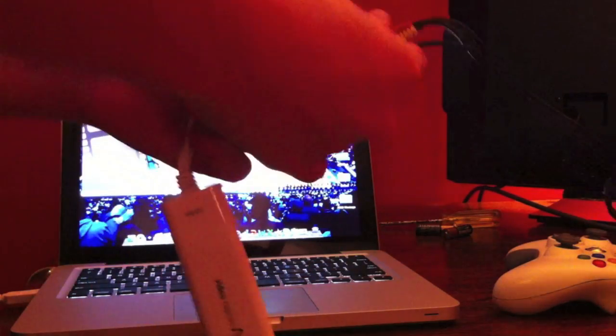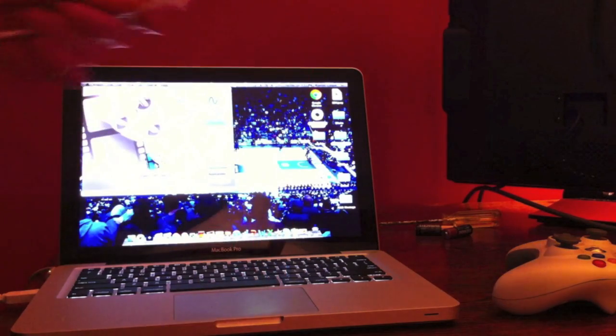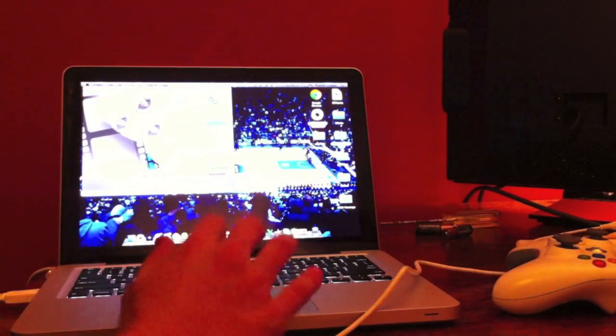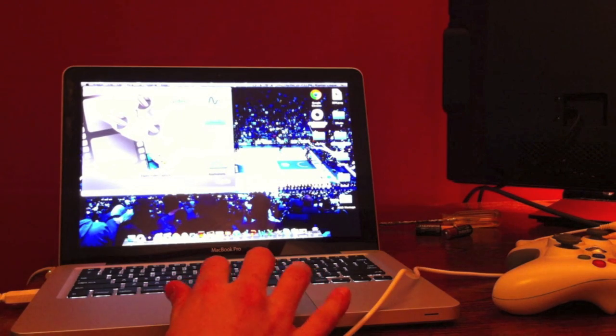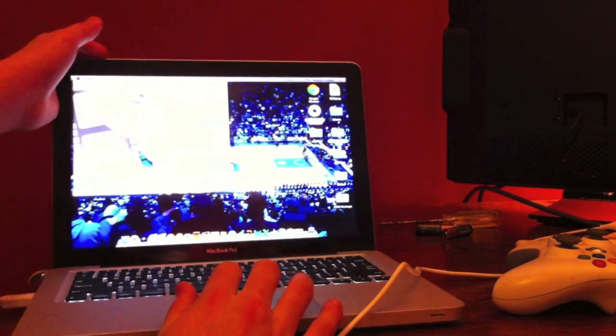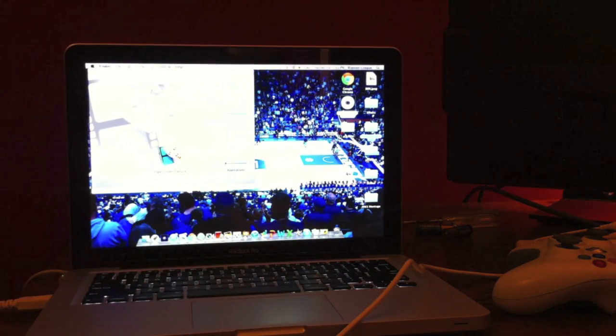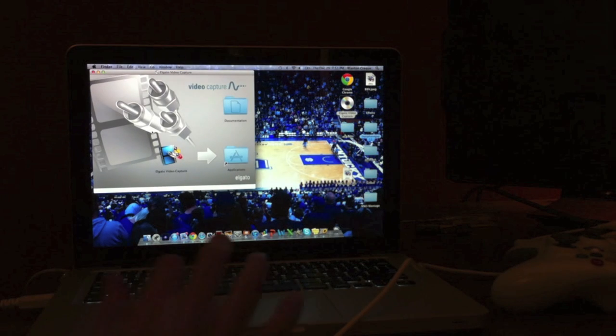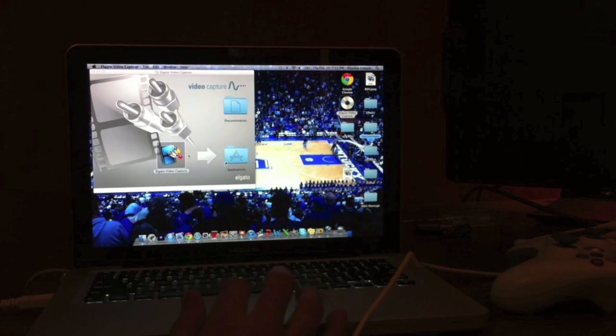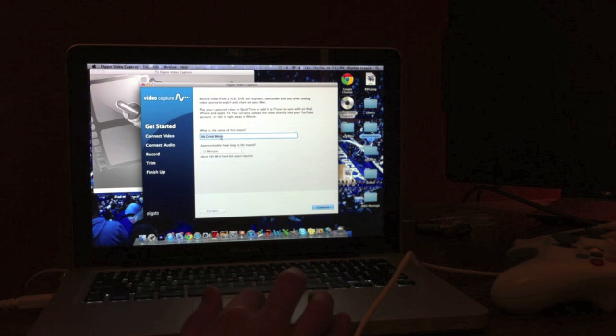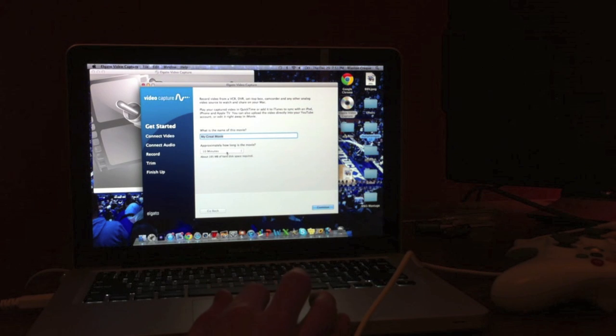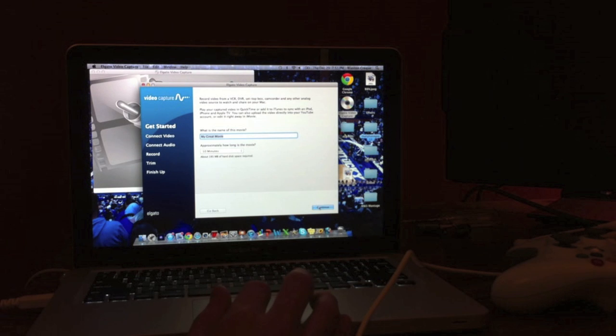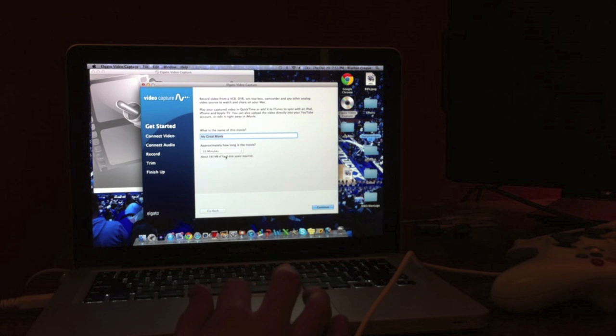All right, so right now you're all connected and all you need to do is go into your app right here. Hold on, let me see if I can focus in. Yeah, go into this Elgato video capture app and you can leave and fix your name. And you want to continue to ten.